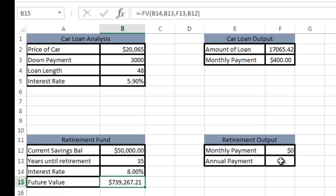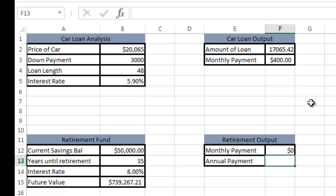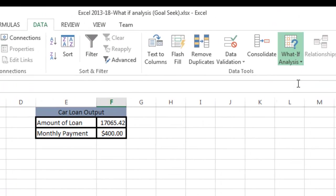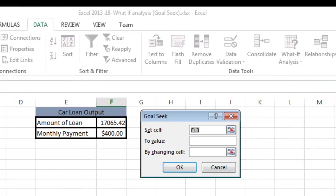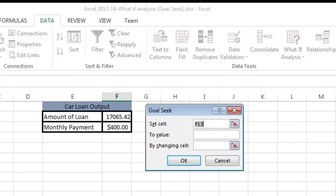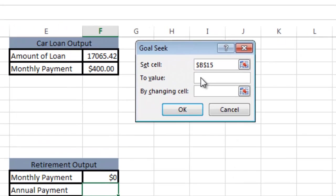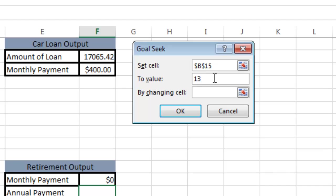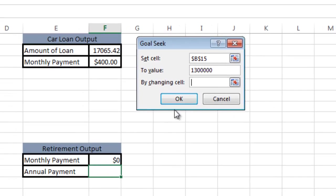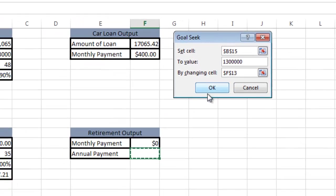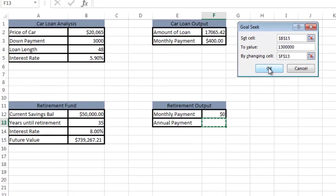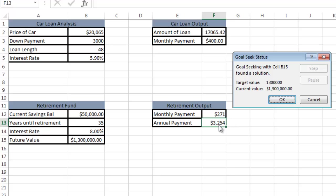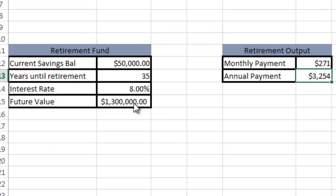Now I want to do a what-if analysis goal seek. What if I wanted $1.3 million when I retire? Set cell, what cell do I want to set? I want to set future value, which is cell B15, to $1.3 million. How do I want to do that? I want to change my annual payment. That's the cell I want to change. I say okay and you see what happened.